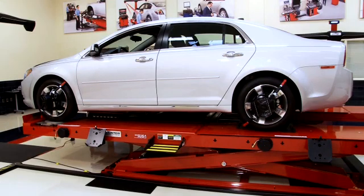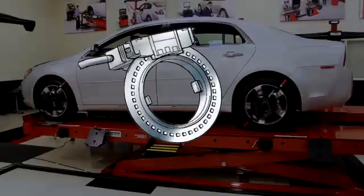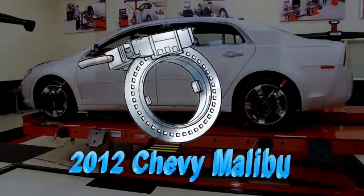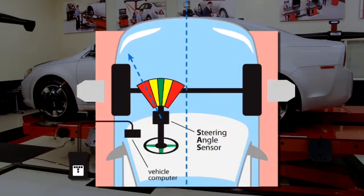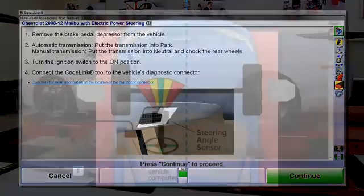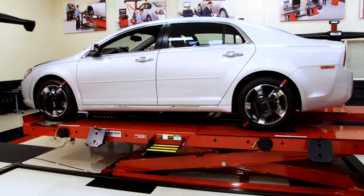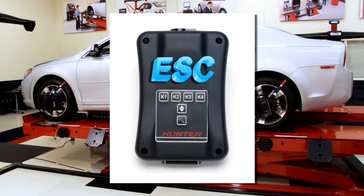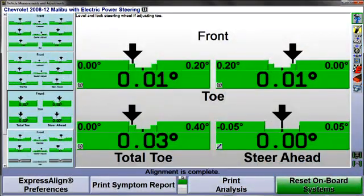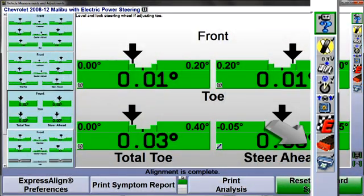This presentation illustrates using CodeLink to reset the steering angle sensor on a 2012 Chevy Malibu. Although other GM vehicles may be reset in a similar manner, always follow the prompting instructions provided for the selected vehicle. If the selected vehicle is equipped with electronic stability control requiring reset, or even if it's optional, you will see the CodeLink icon placed in the procedure bar.